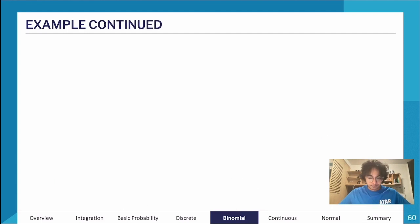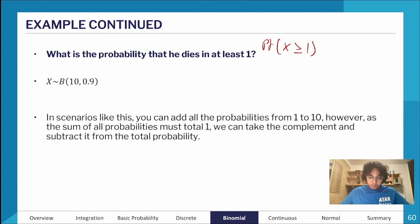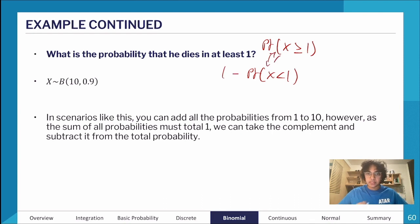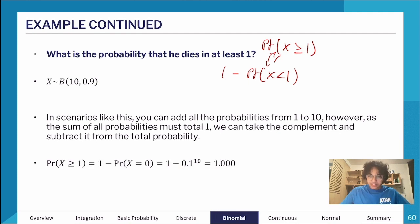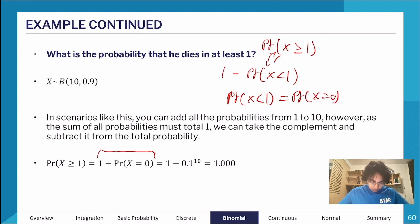For P(X ≥ 1) — the probability Iron Man dies in at least 1 timeline — there are two approaches. You could add up everything from 1 to 10, but since all outcomes in a probability distribution must sum to 1, it's easier to use the complement. P(X ≥ 1) = 1 − P(X < 1) = 1 − P(X = 0), since the distribution is discrete. This gives essentially 1.0000 to four decimal places.